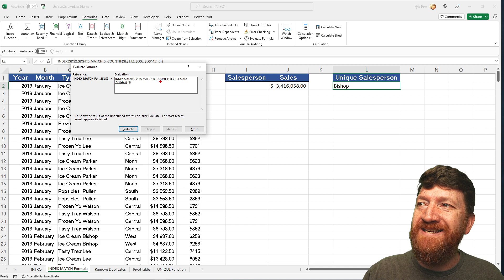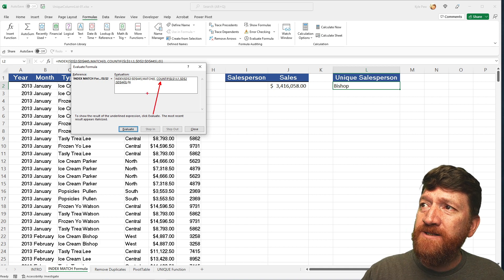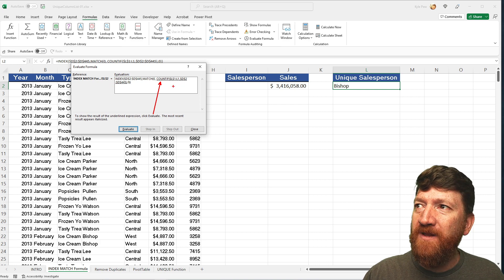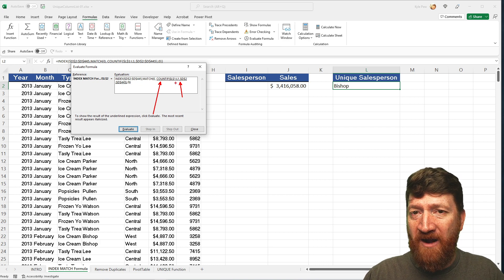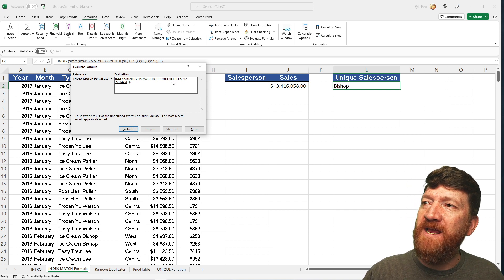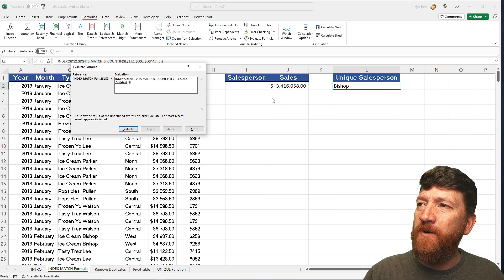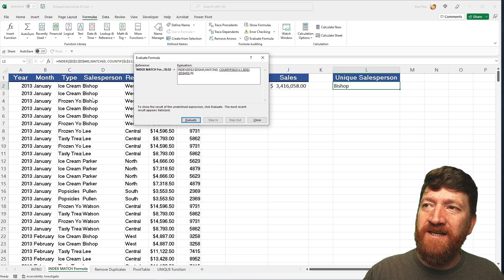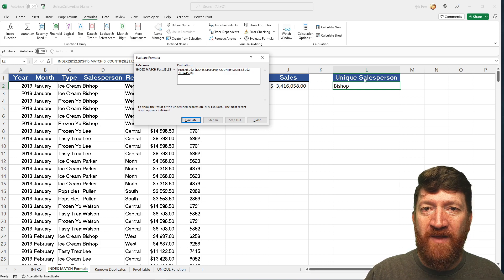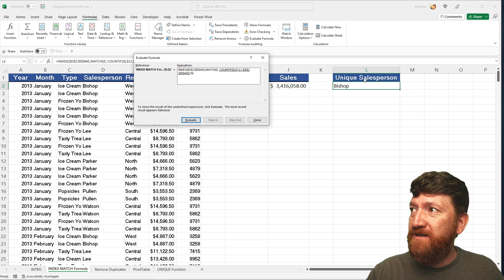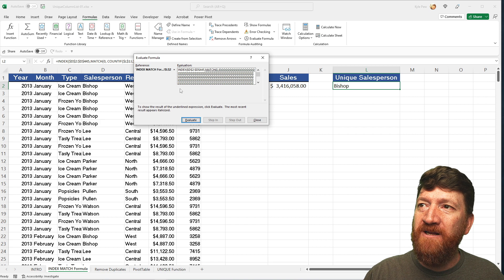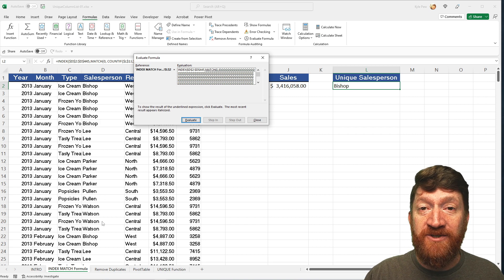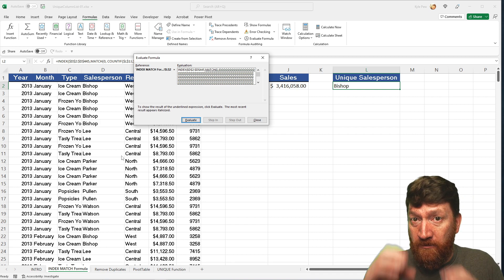You'll see that a portion of the formula is underlined — in this case, the COUNTIF section. COUNTIF takes two arguments: the range of cells you're looking at, and the criteria you're searching for. In our case, we're checking L1 to L1 against D2 to D445. Since 'unique salesperson' is not a value in the salesperson column, it has nothing to count — so when I hit Evaluate, we get back a bunch of zeros.